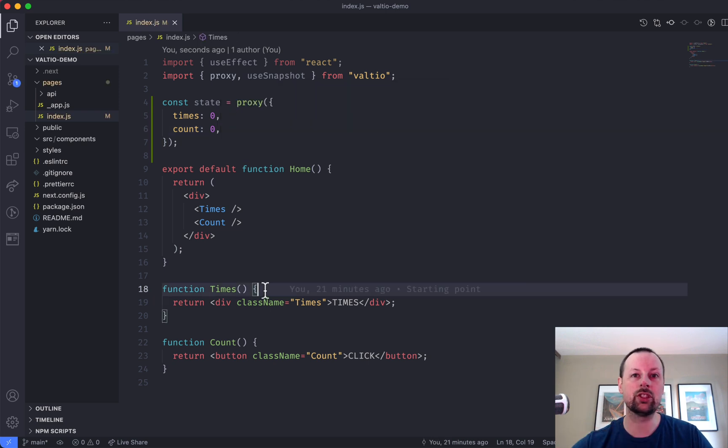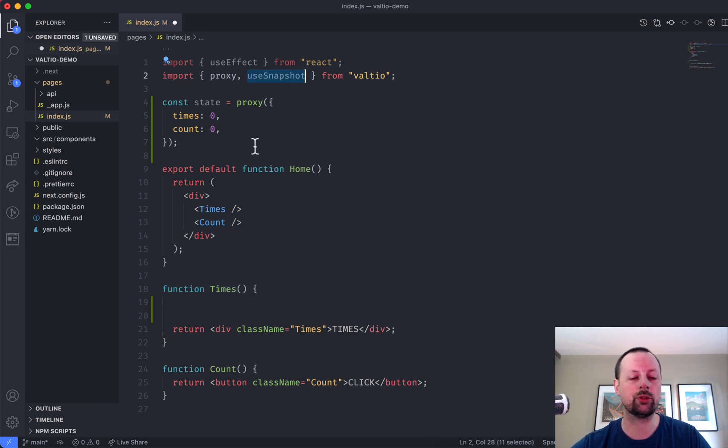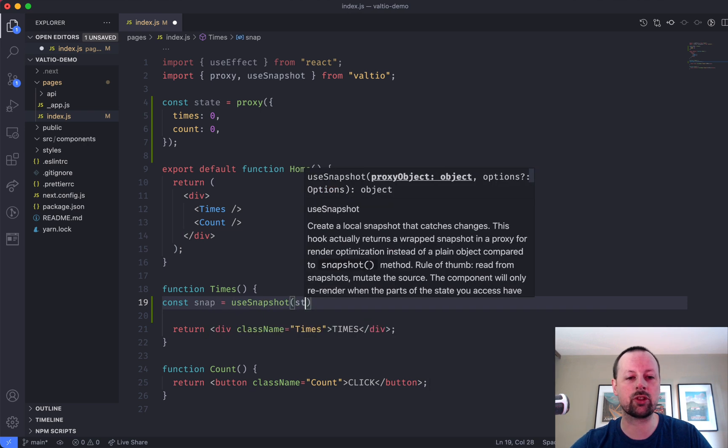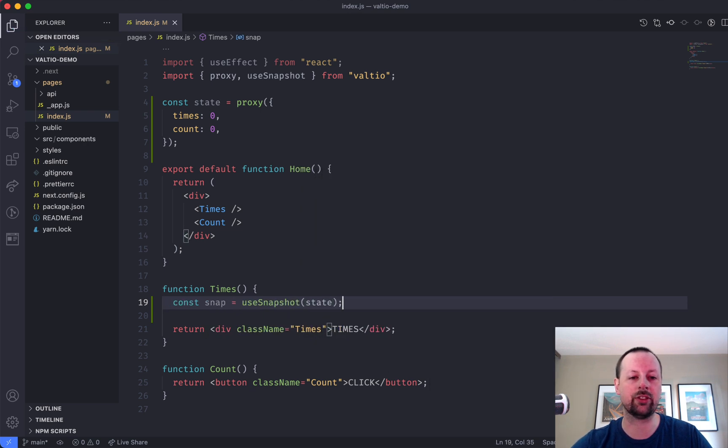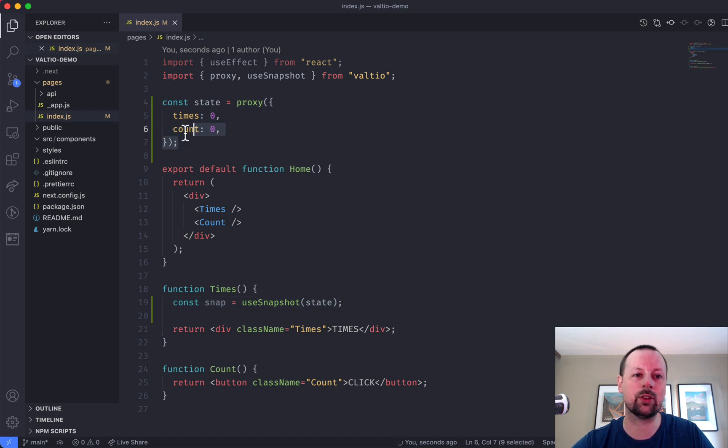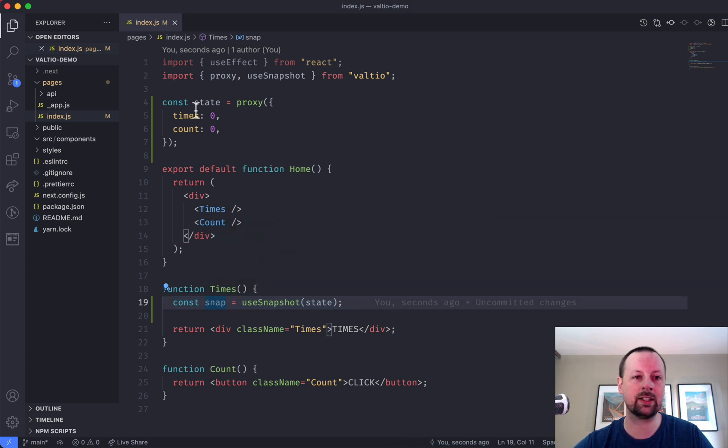And the way you actually use and interact with this state is through a hook called useSnapshot. So const snap equals useSnapshot of the state. And a rule of thumb is you actually write directly to this state, and then you read from the snapshot. So snap is for reading.